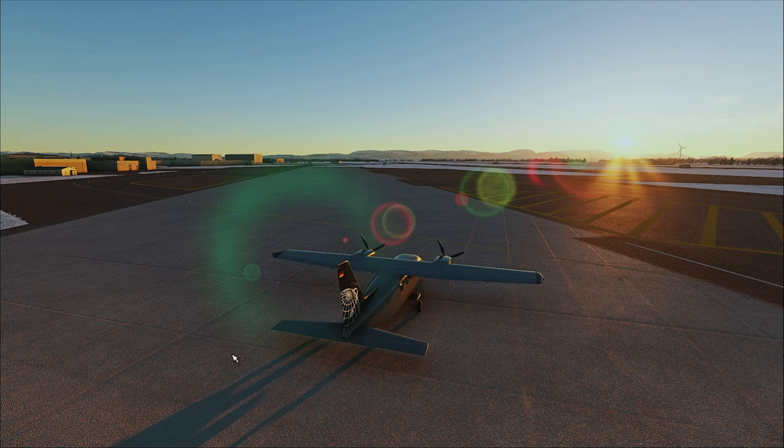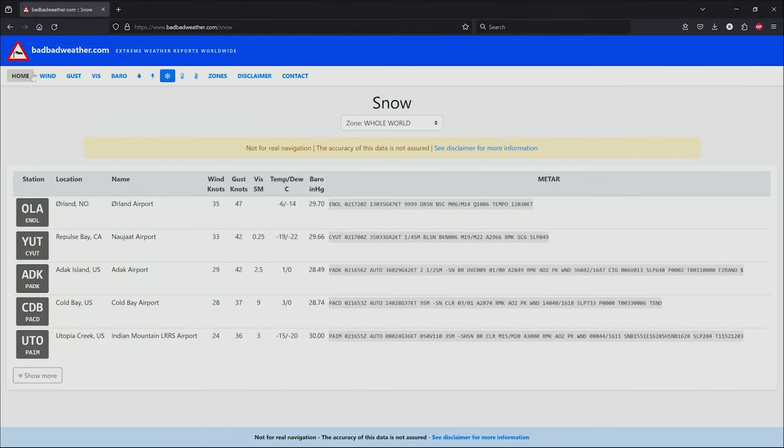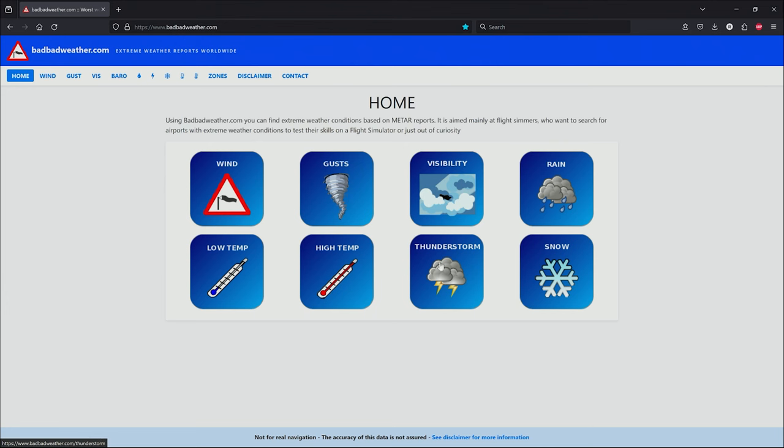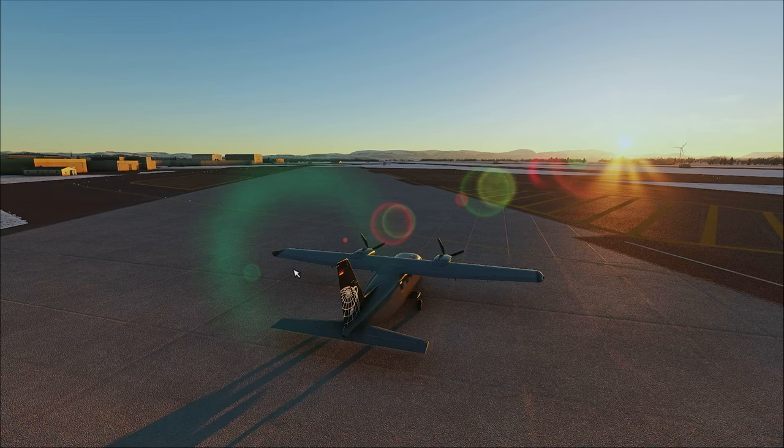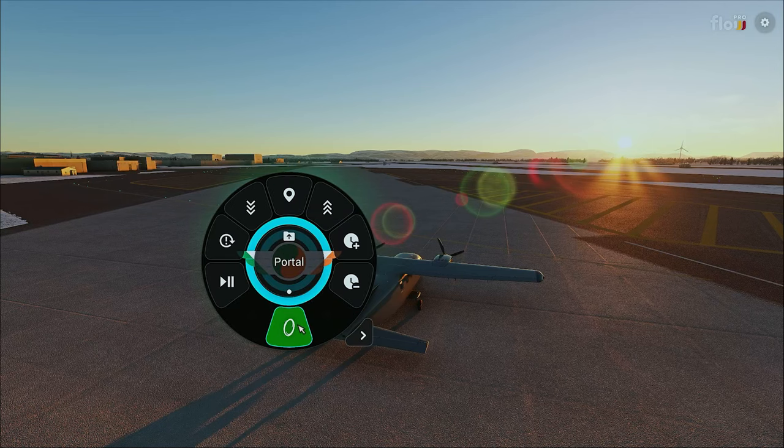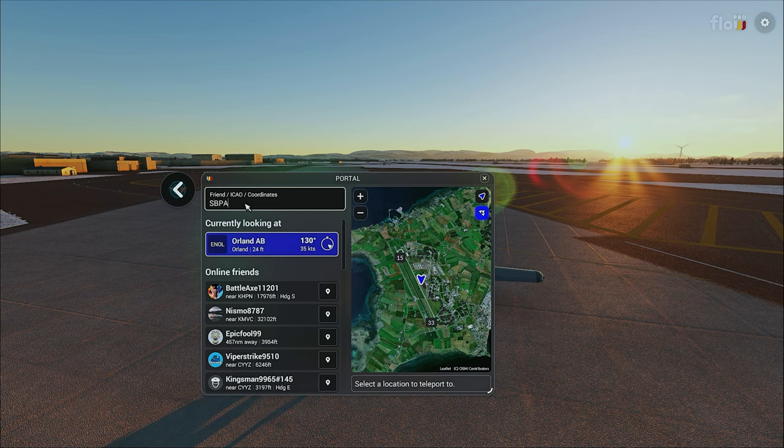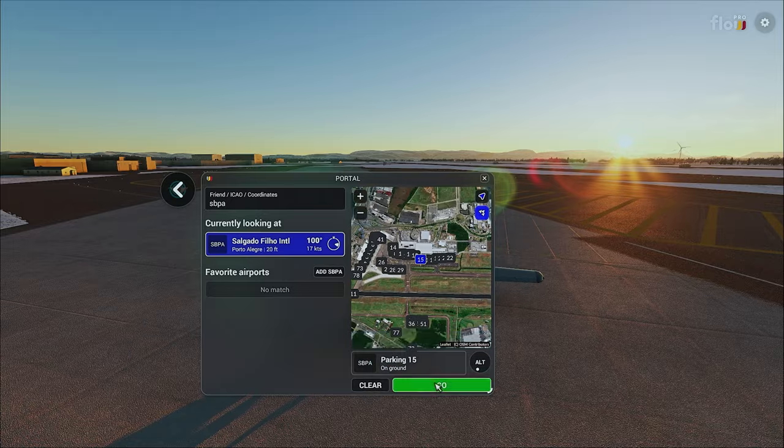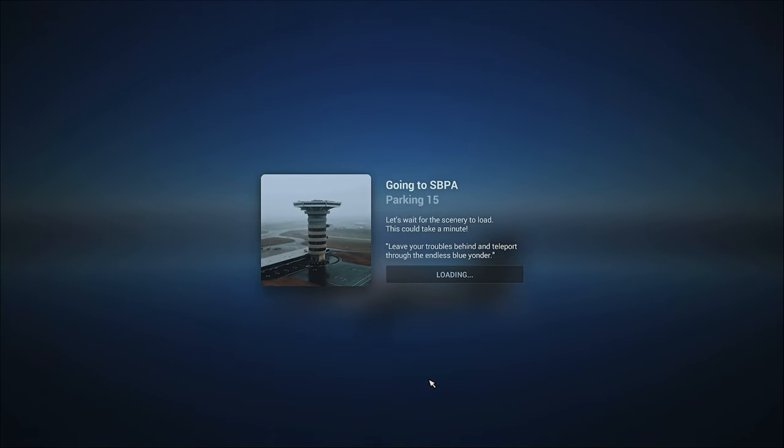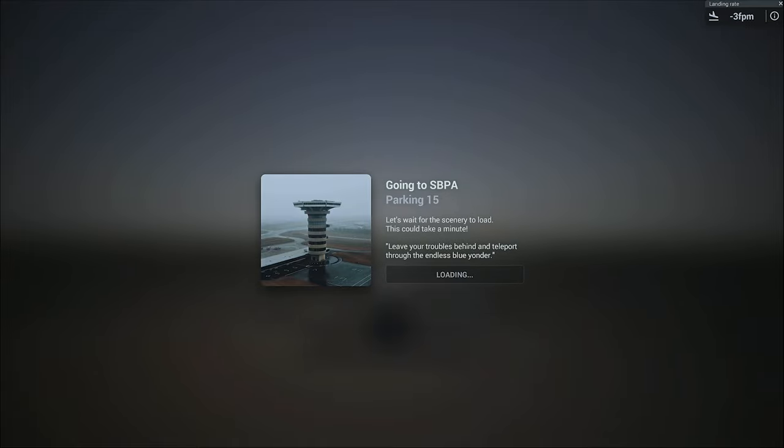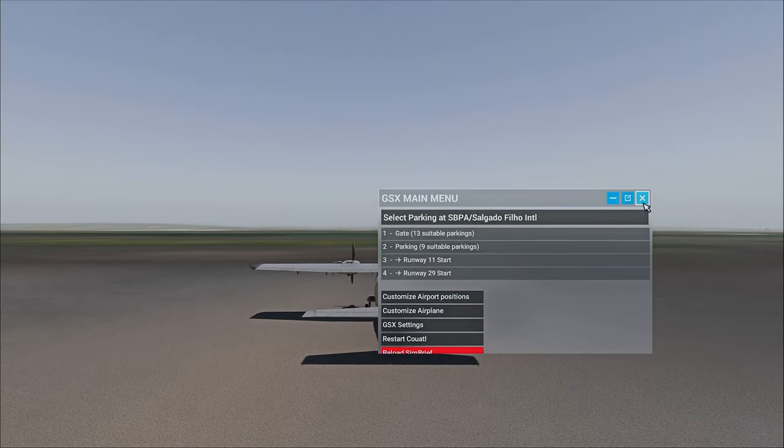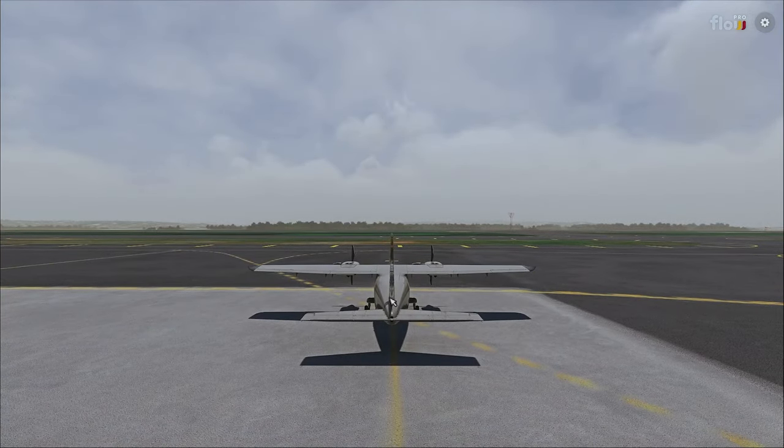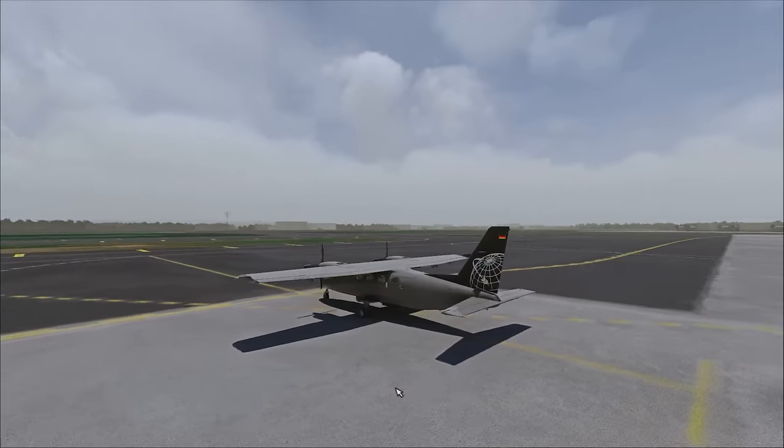Let's check out one more. Back in here and let's go somewhere that has thunderstorms. This one here is going to be Salgado. Sierra Bravo Papa Alpha. SBPA. Let's check out this one. Back at the flow. SBPA. That's the shot right there. Zoom it on in and we're looking for a thunderstorm. Let's load in. We just wait for flow to do its wonderful thing. Thank you flow. We just give everything a couple of moments just to load in.